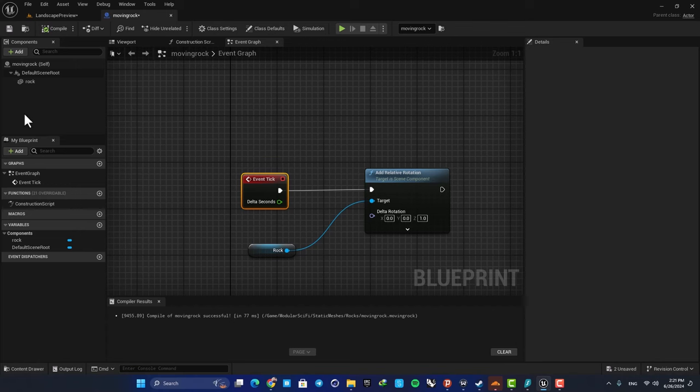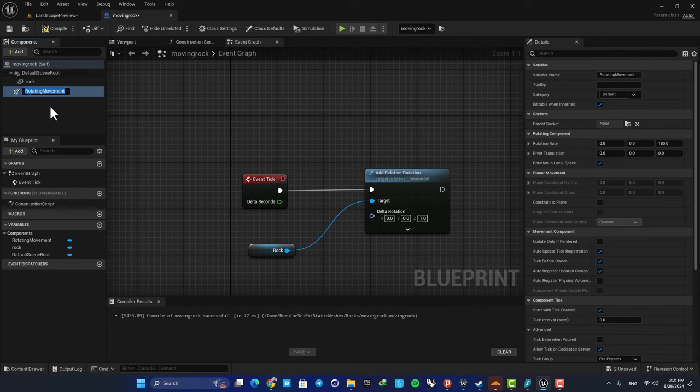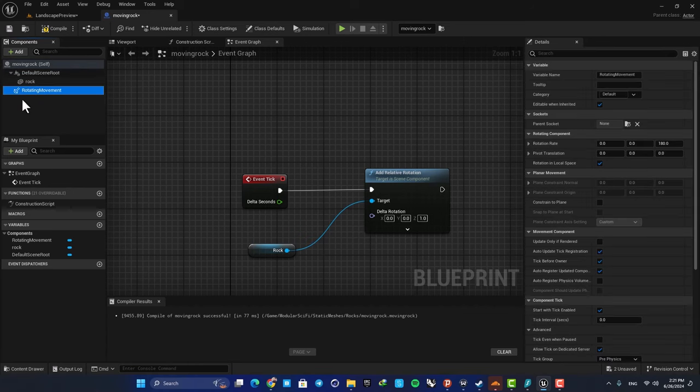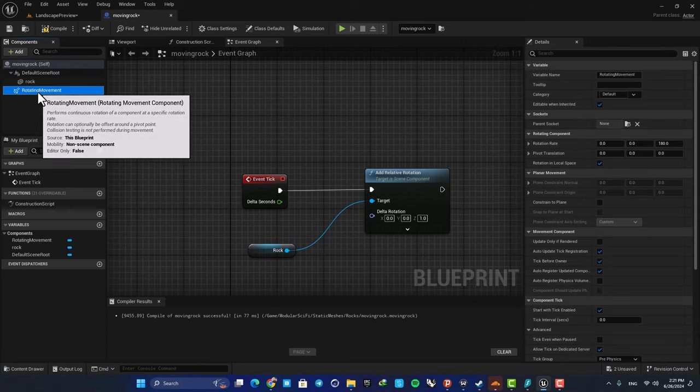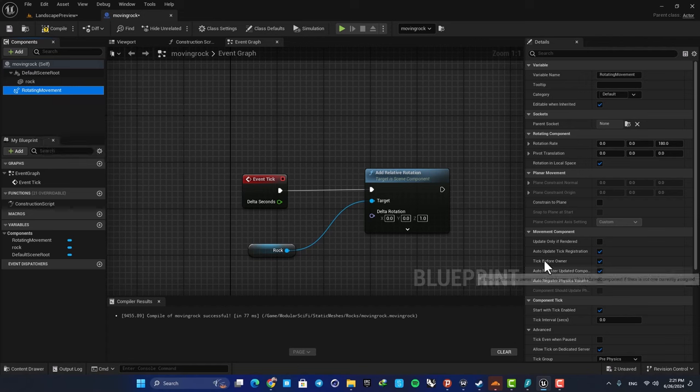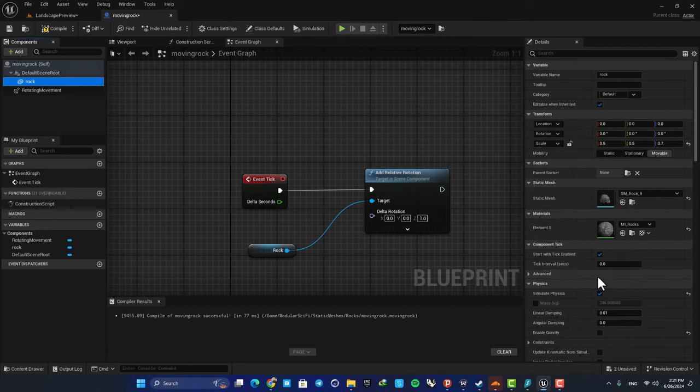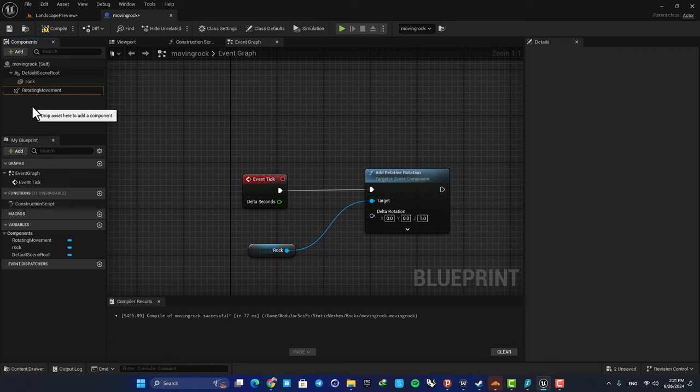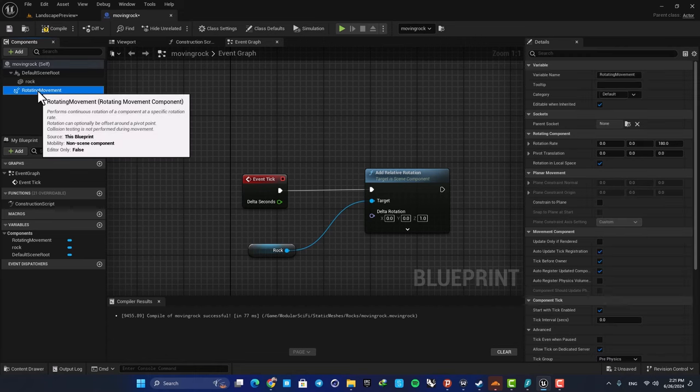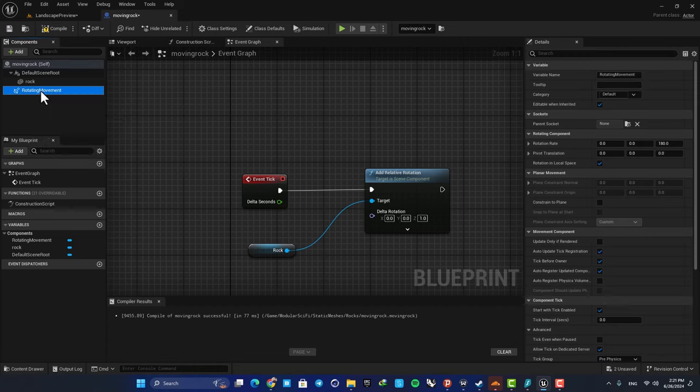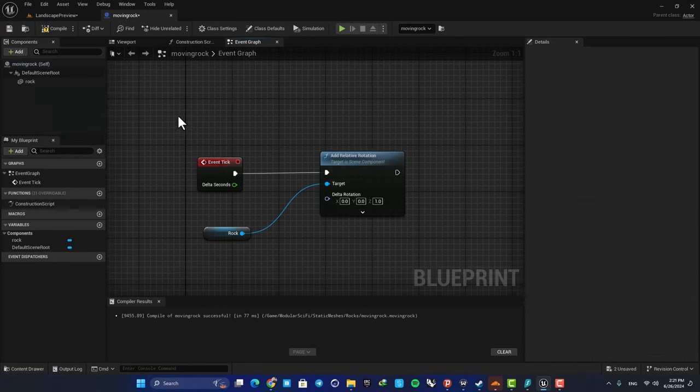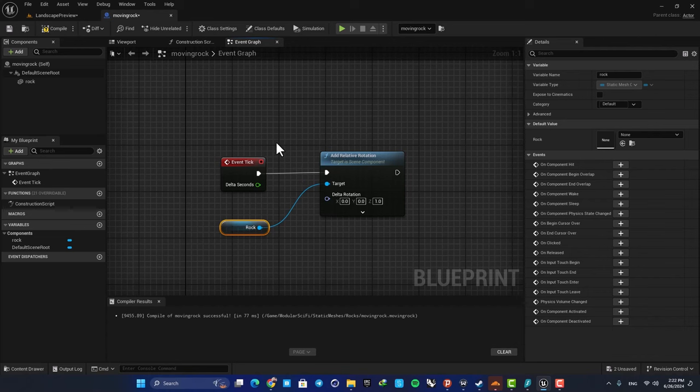There's a component here called Rotating Movement, and some of you guys may be familiar with this. This also allows us to create rotation for our objects, but when you want to enable physics for your objects, this won't work. So if you try this, you will see that this is not the way to go. Just use this simple setup here in your Event Graph and you'll be good to go.